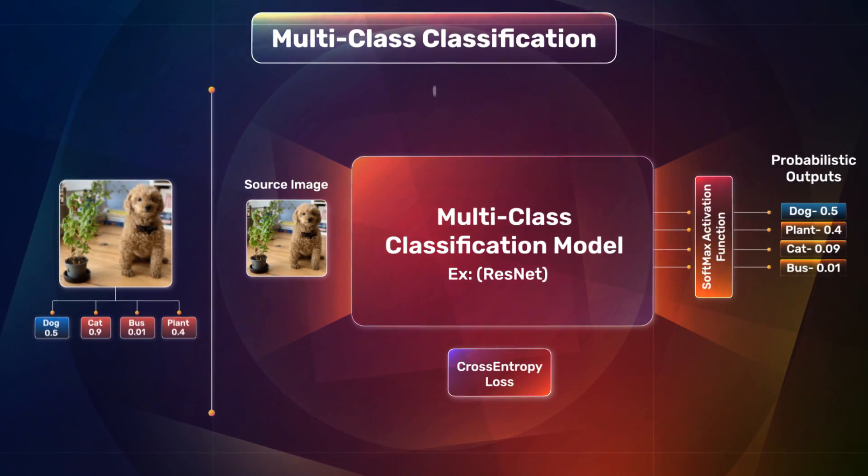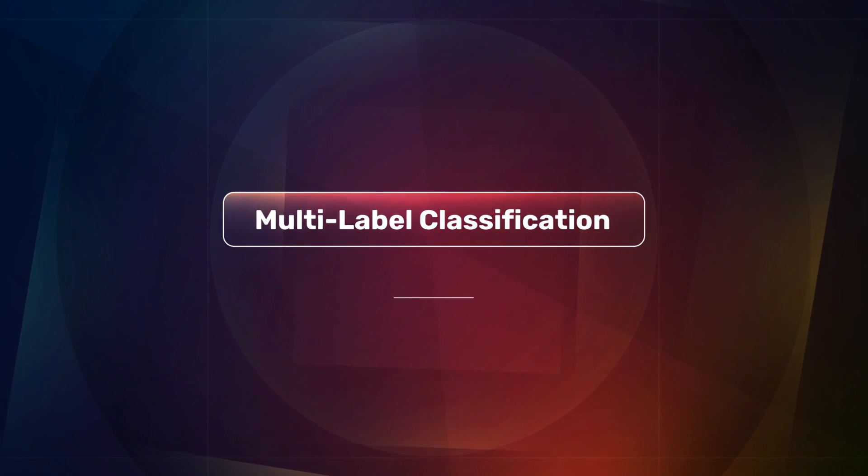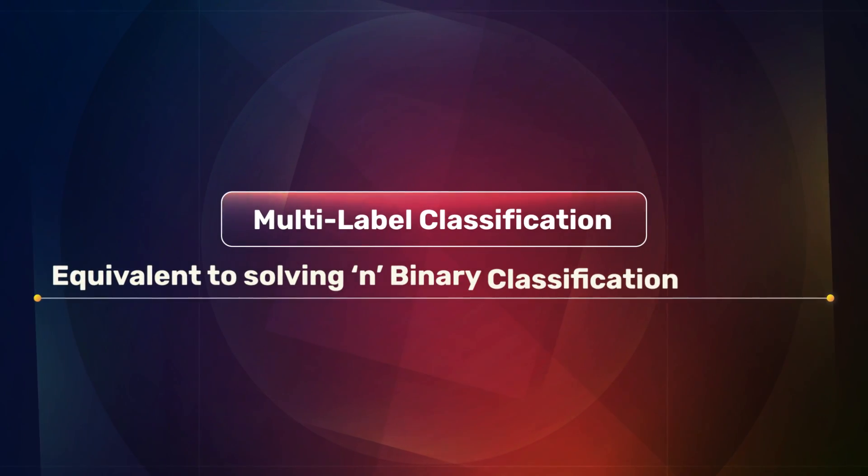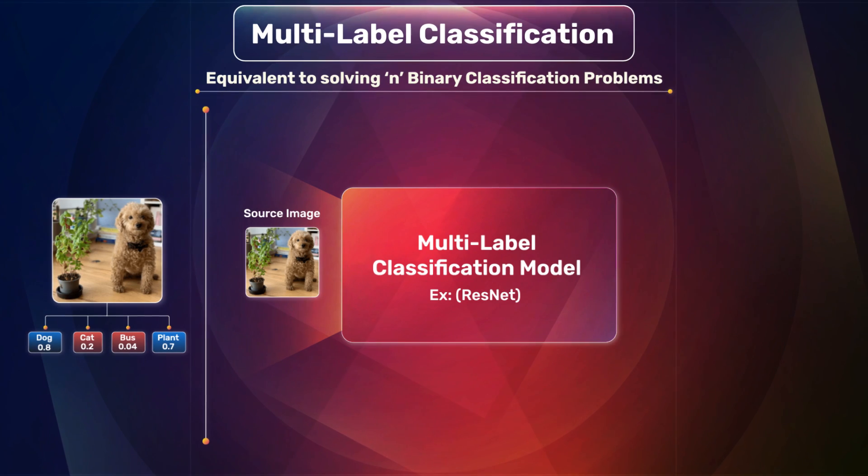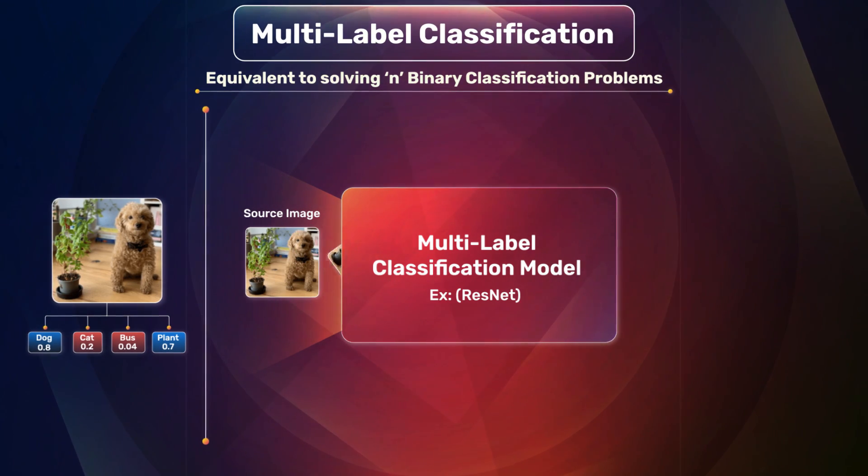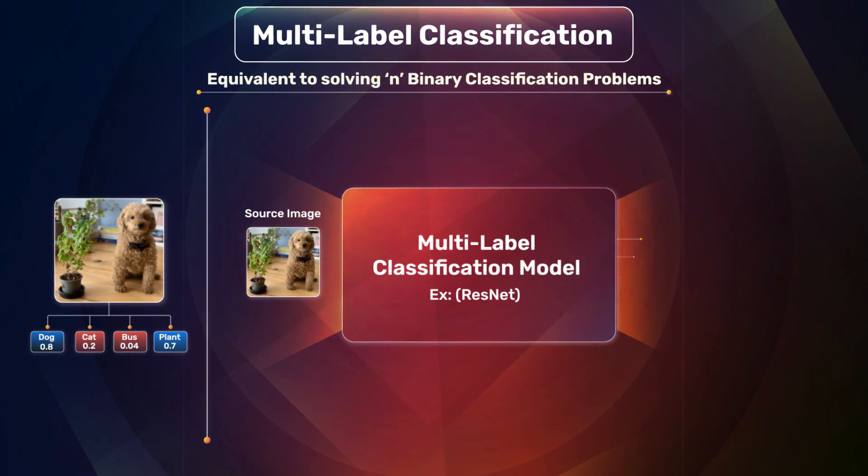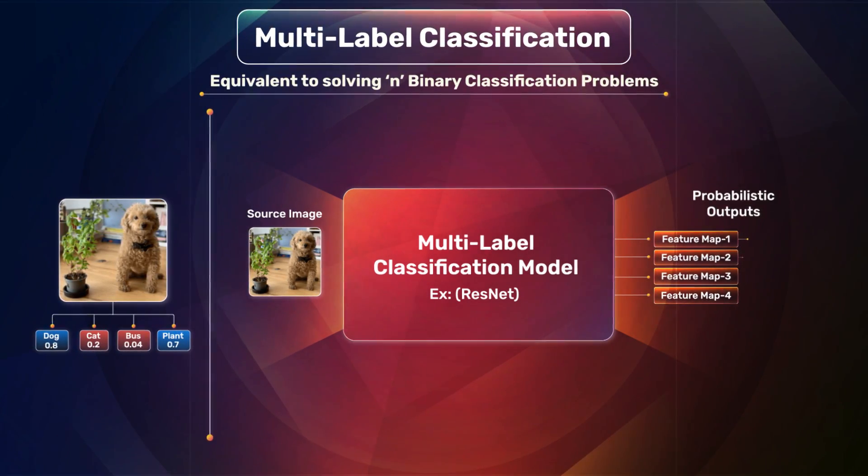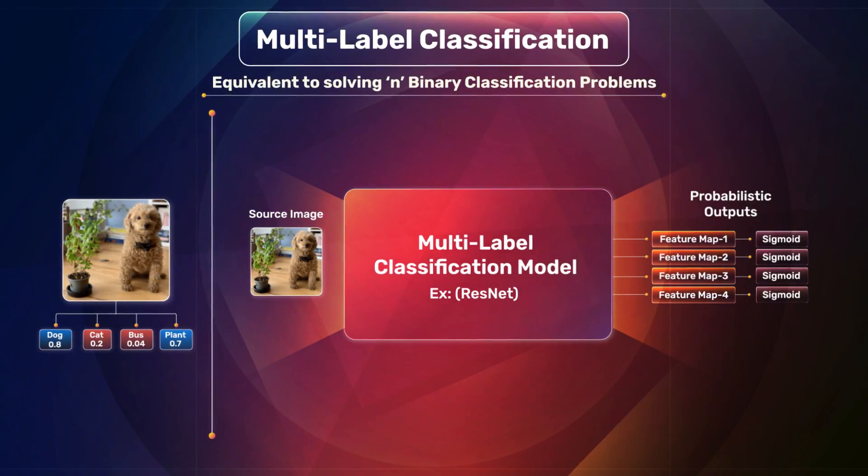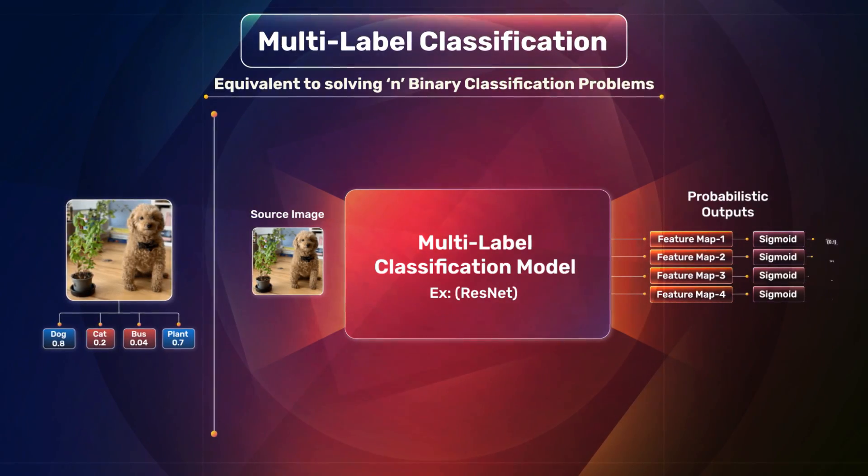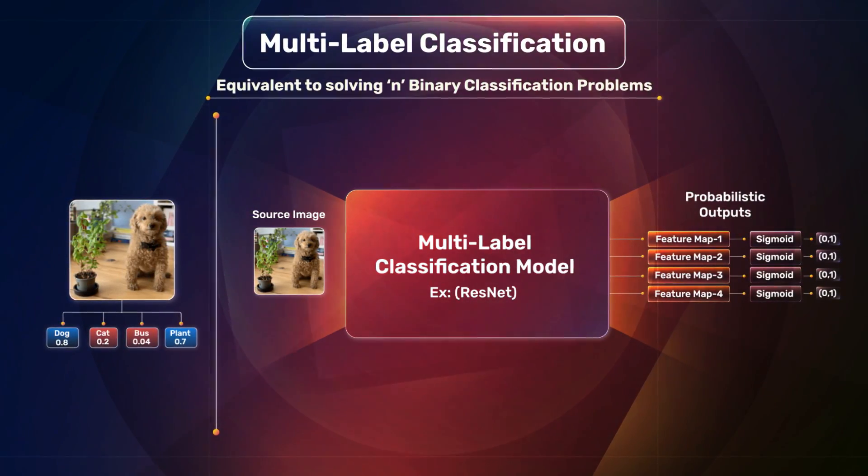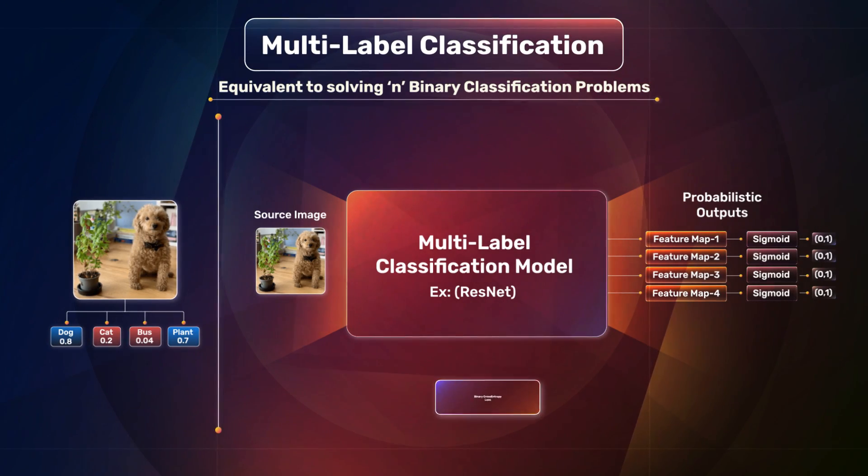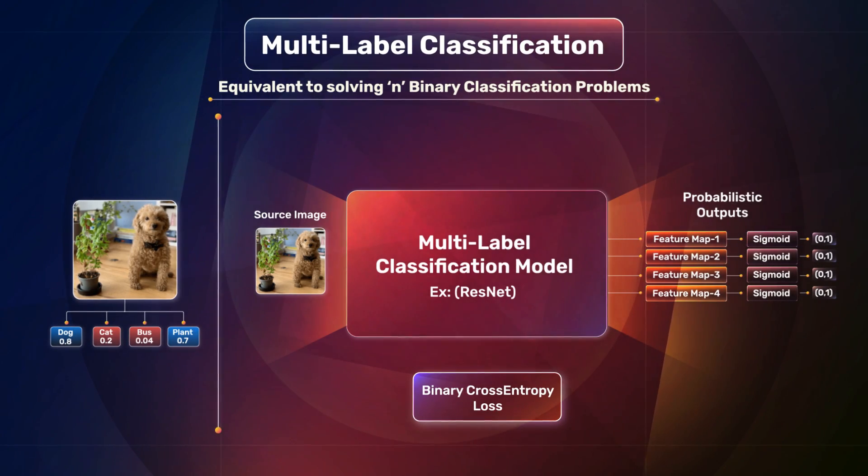But in the case of multi-label classification, it is equivalent to solving n binary classification problems. Similar to the multi-class classification, the source image moves into the classification model where each output feature map from the model passes through an individual sigmoid activation function. From here, a binary output is obtained from each sigmoid function using binary cross entropy loss function.